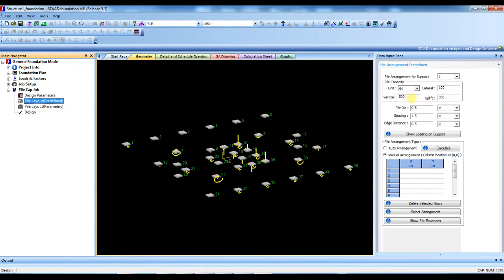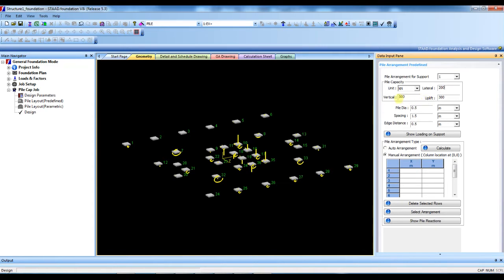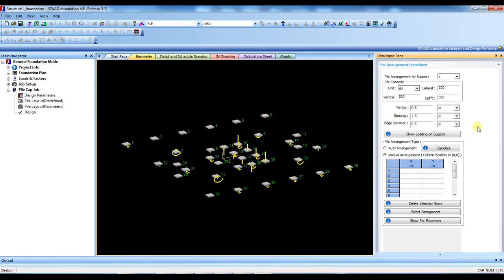OK, here pile diameter - pile diameter you will also get from the soil report - and spacing. And this spacing is as per rules or as per code.